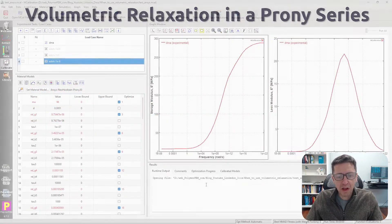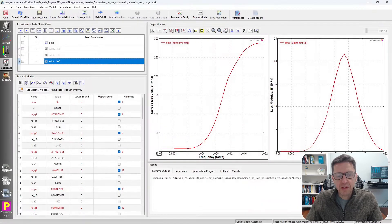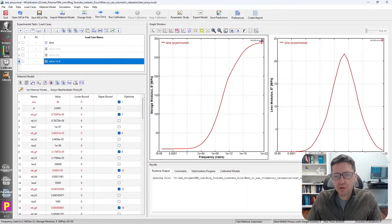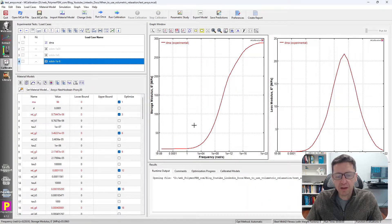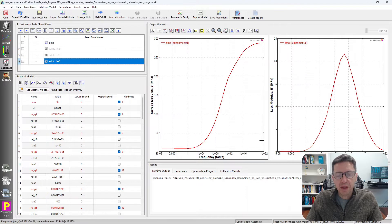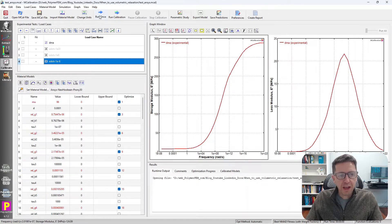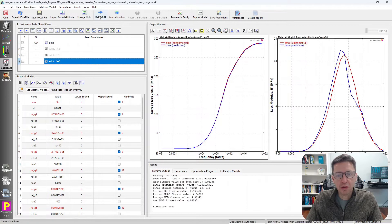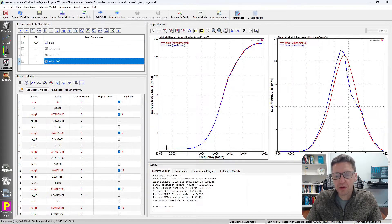So here's my example. This is a DMA test that was performed at many different frequencies. And if I calibrate an ANSYS NeoHook in MCalibration with 30 Prony series terms to this,